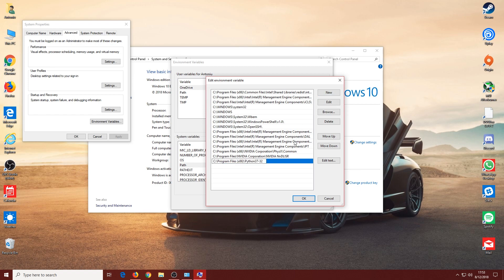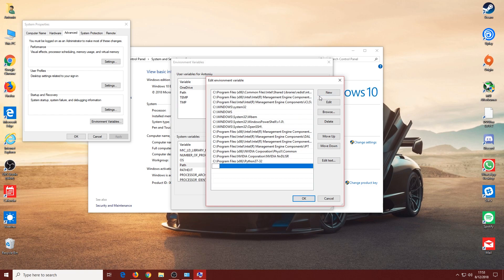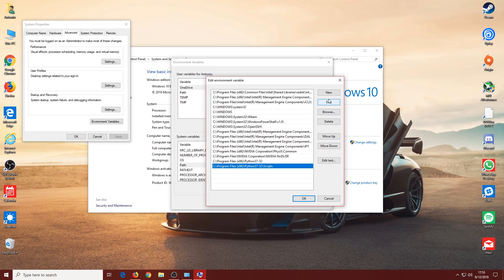Once we added this path, we're going to click New again and paste it again. Now type in backslash Scripts with a capital S, then tap Enter again. With these two added manually, not by the installer, click OK.